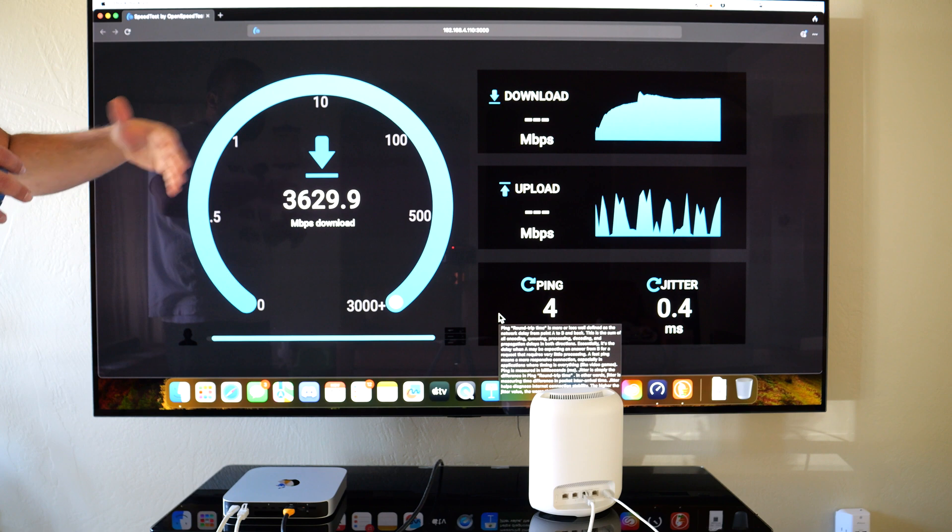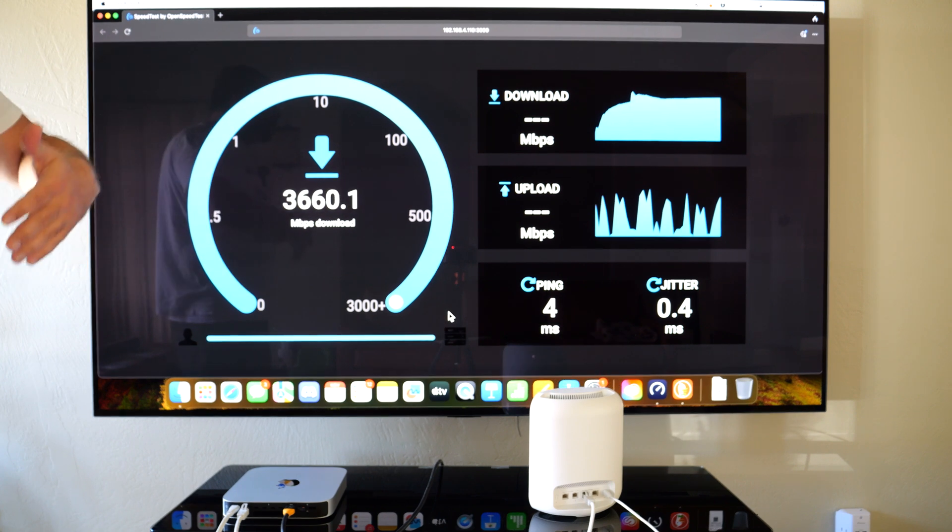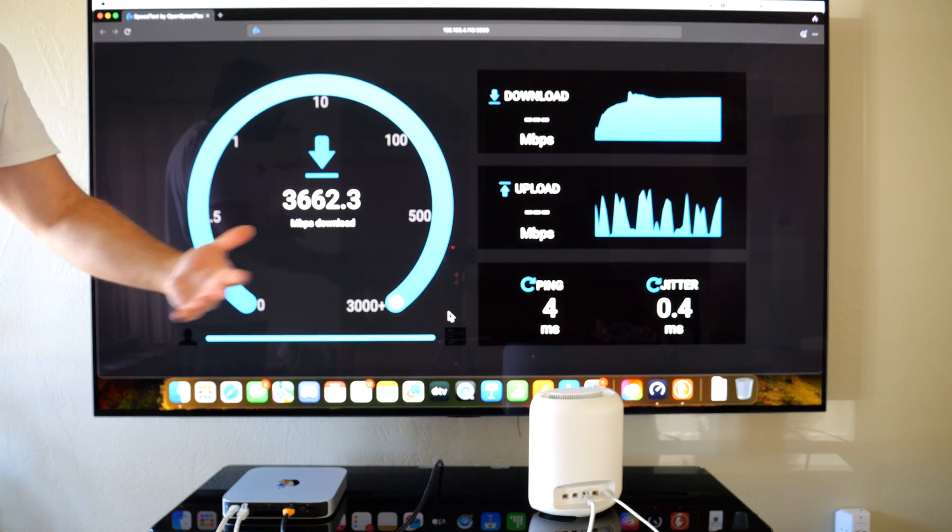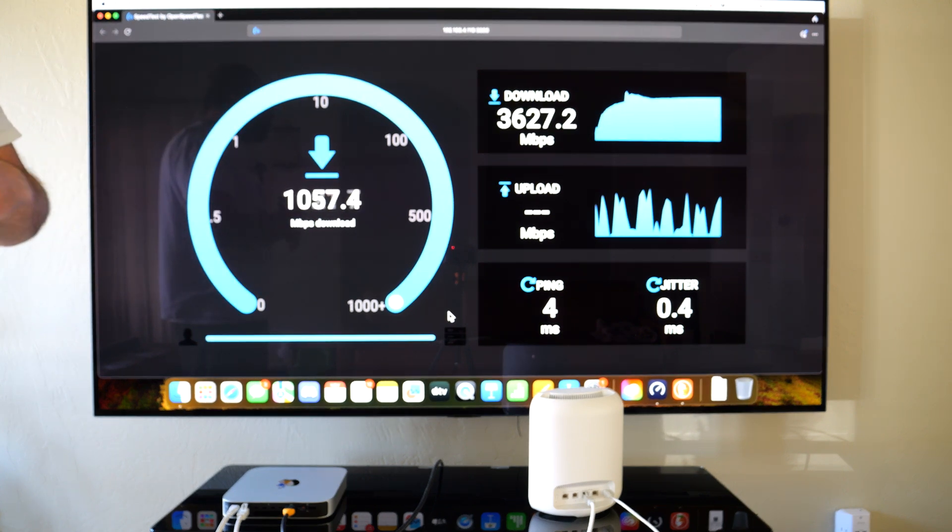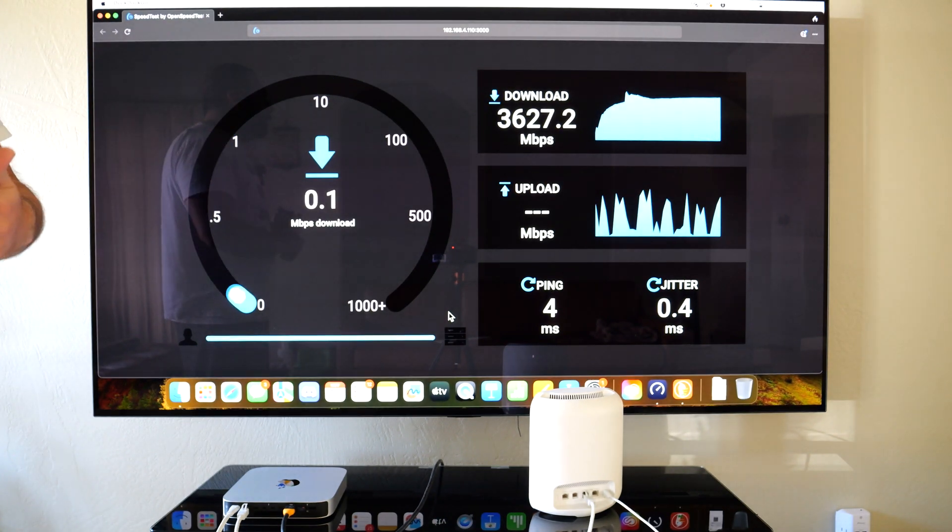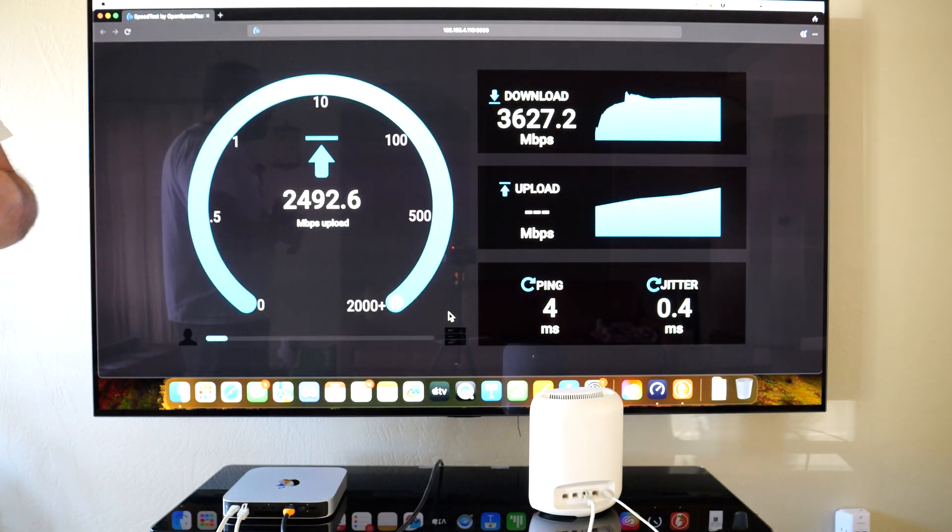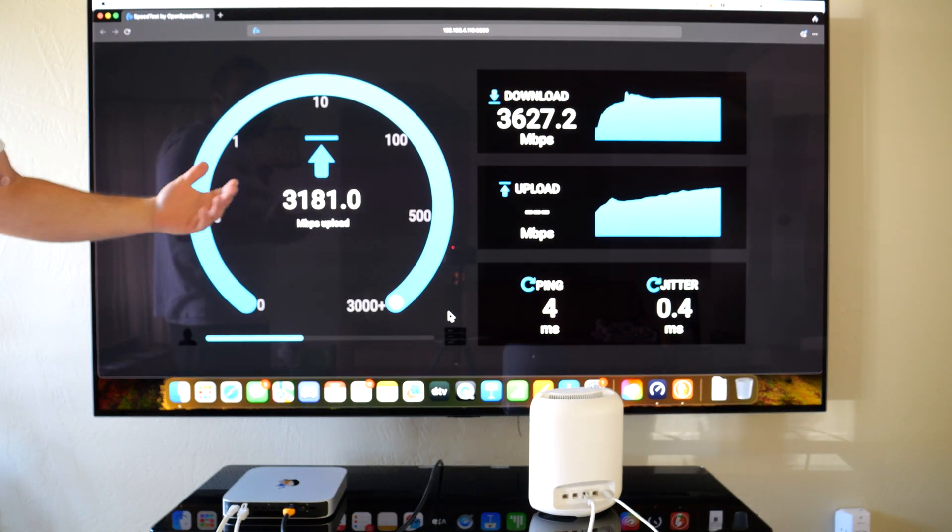The tests I ran before were internet speed tests. This is a local speed test, so this is now uncapped. It doesn't depend on my ISP, which is capped to five gigs up and down, and it's not capped to the public speed test server.